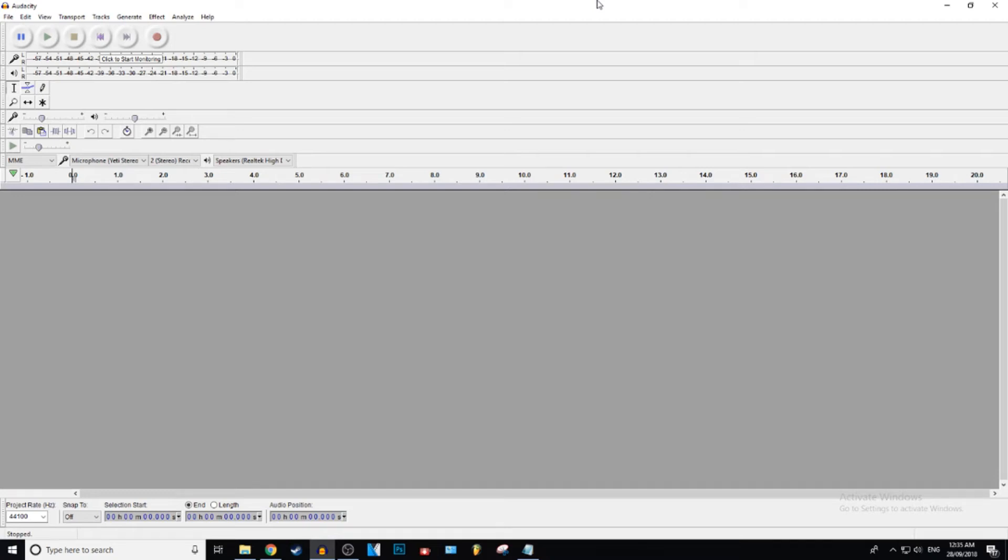What is up everybody, Gistic here and today I'm going to be showing you guys how to fade in and fade out your audio in Audacity. Let's get into it.